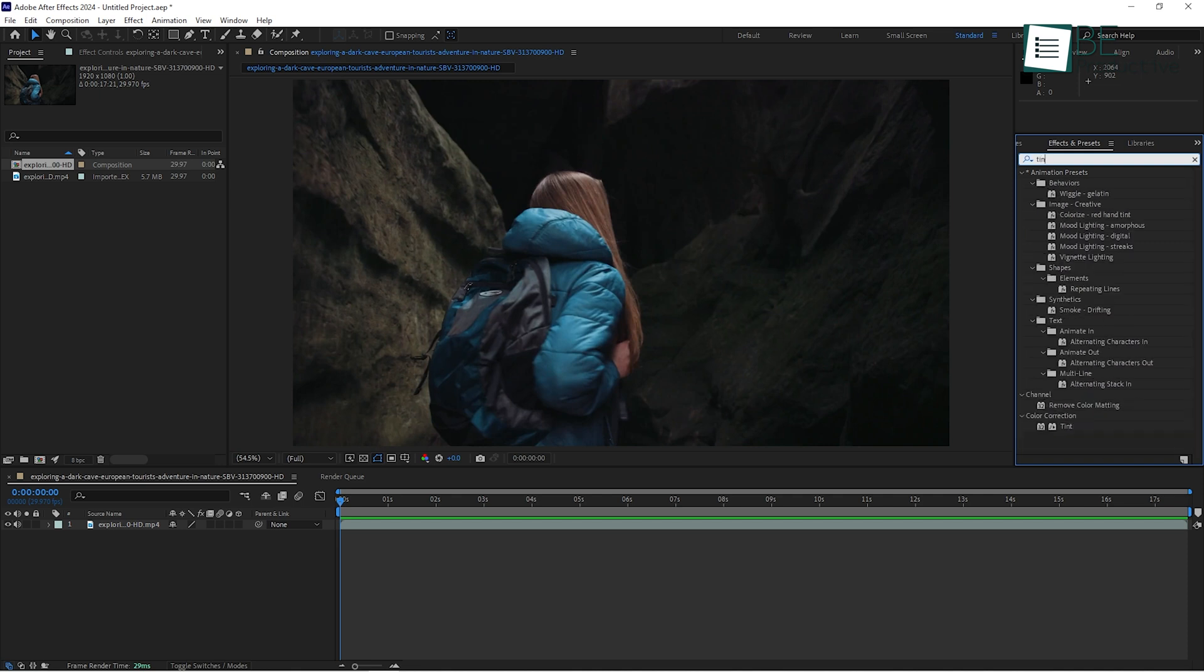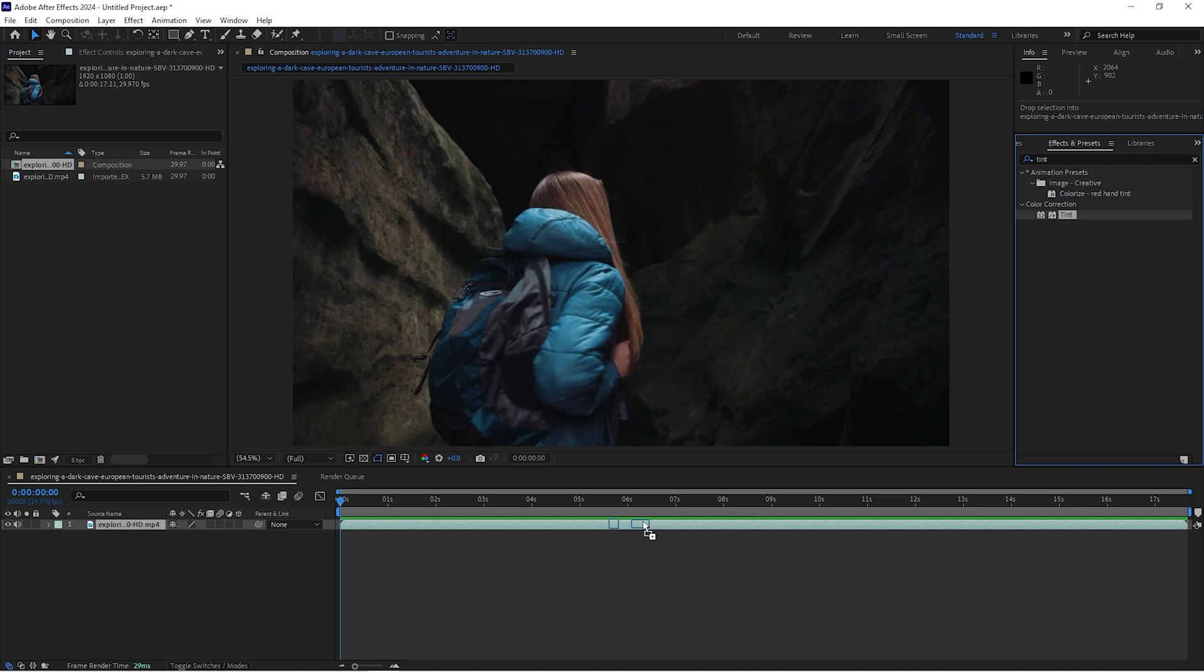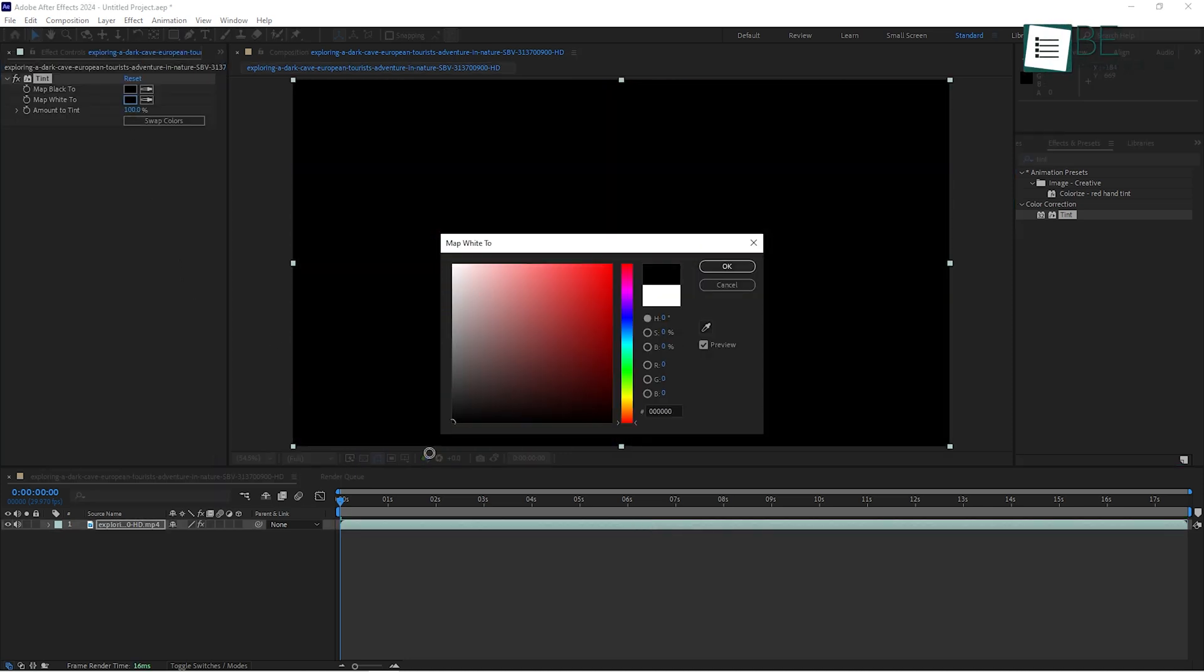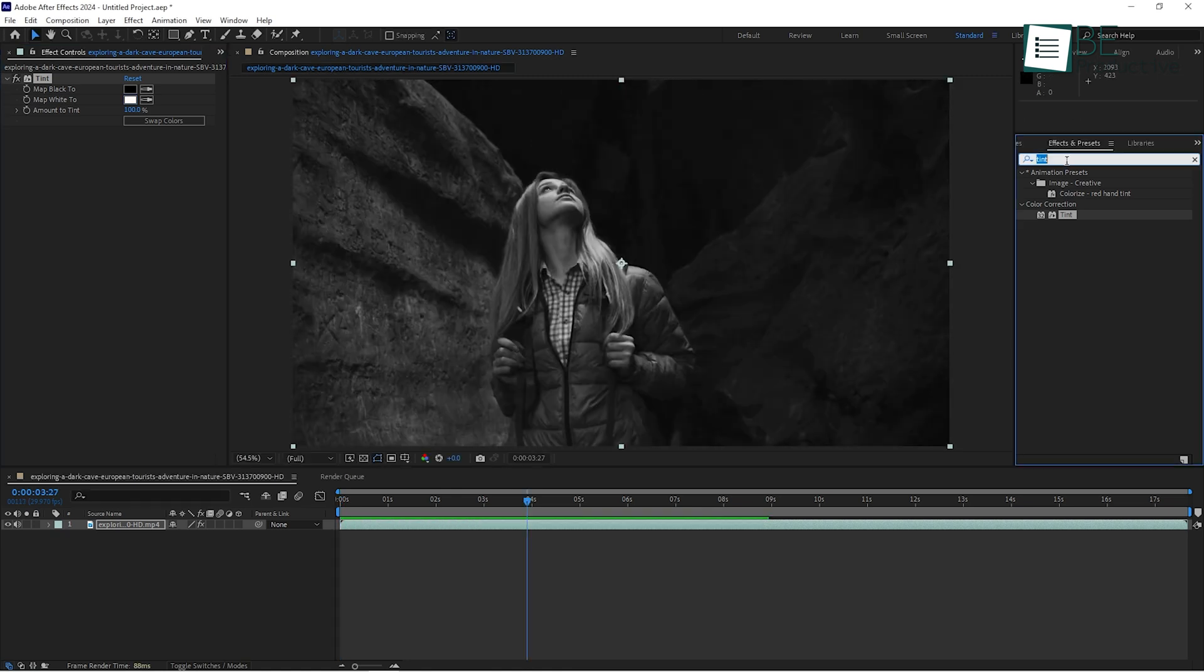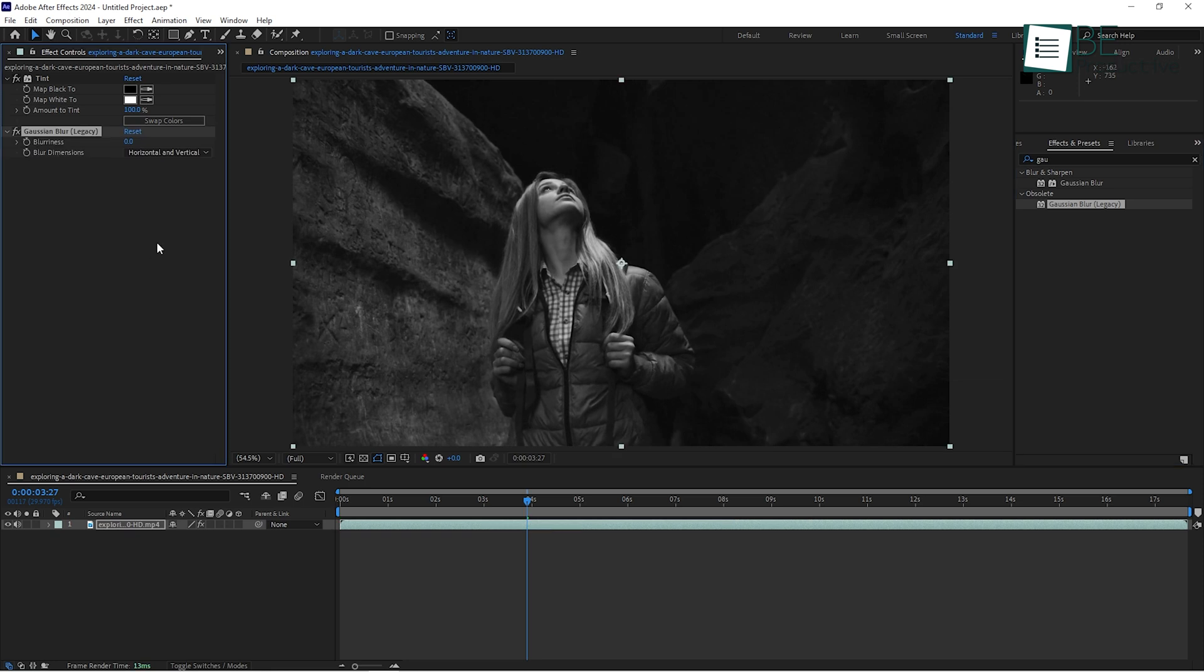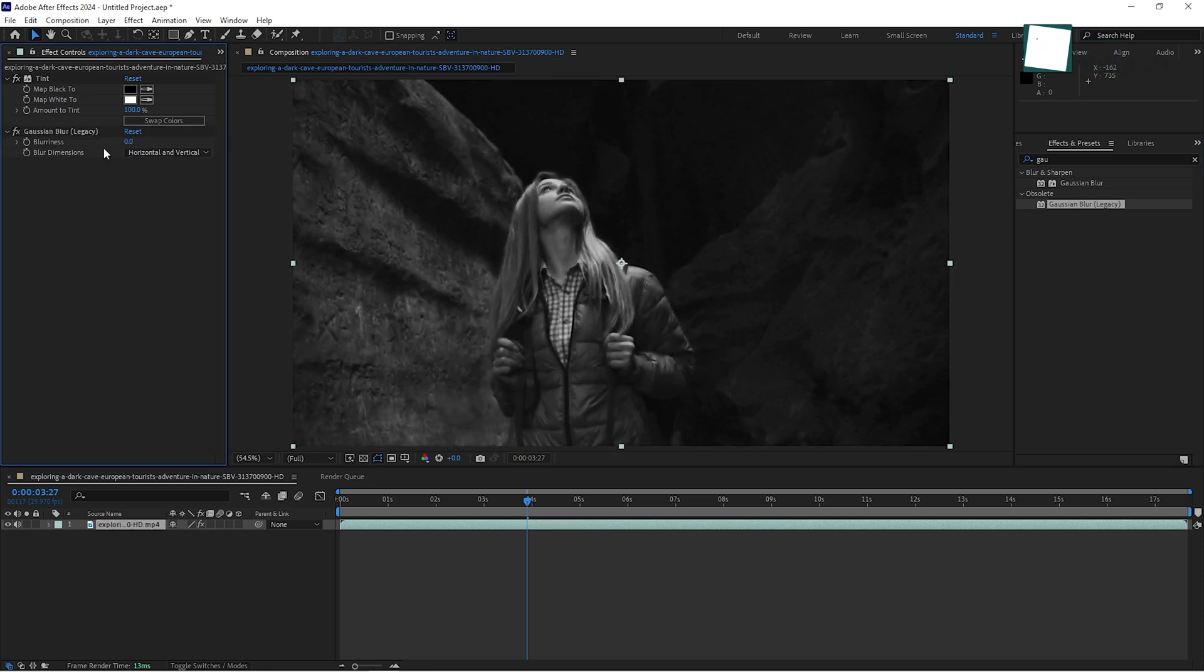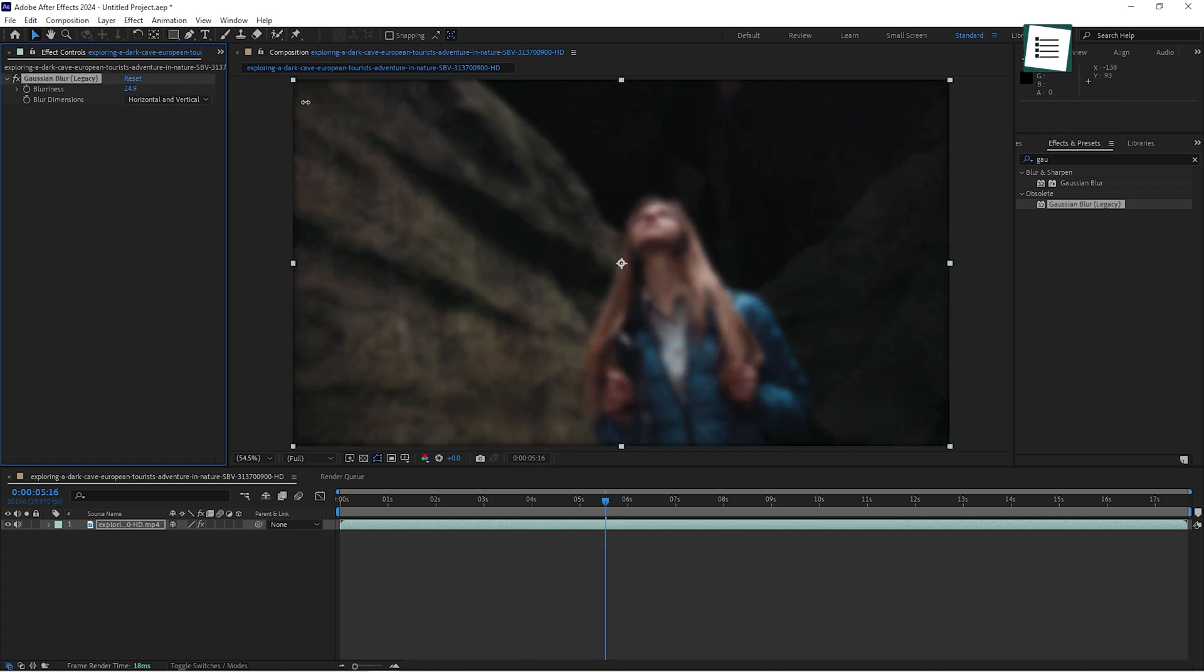For example, if you want to make your video look a bit more dramatic, you can apply the Tint effect, which converts your footage to black and white. Simply drag the effect onto your layer and adjust the settings in the Effect Controls panel. Another popular effect is the Gaussian Blur. This is great for softening backgrounds, giving your video a more professional look. Drag it onto your layer, increase the blur amount, and instantly your video looks more cinematic.